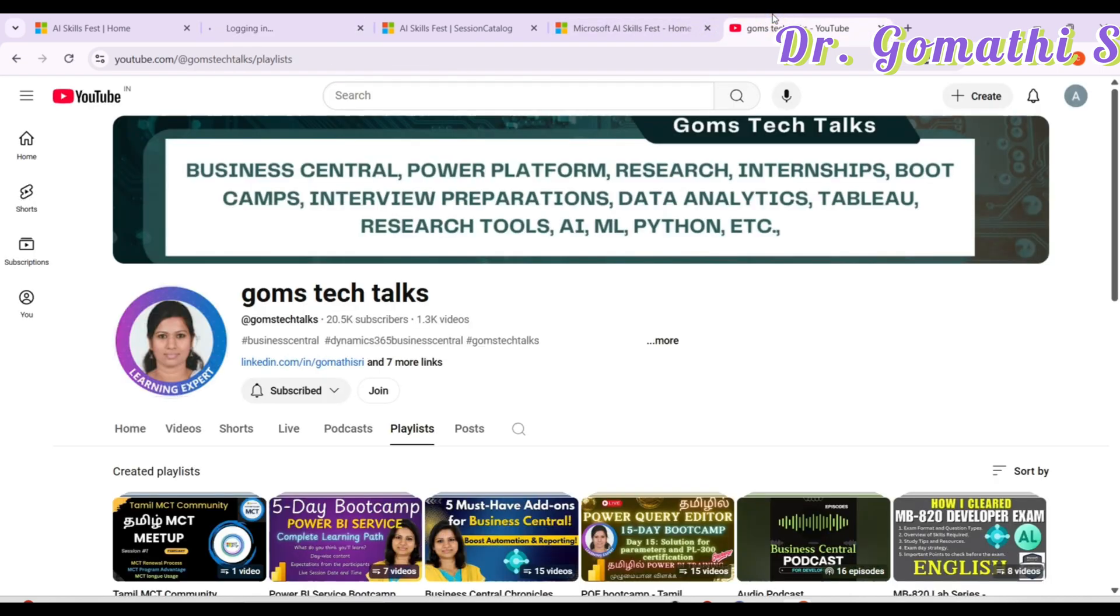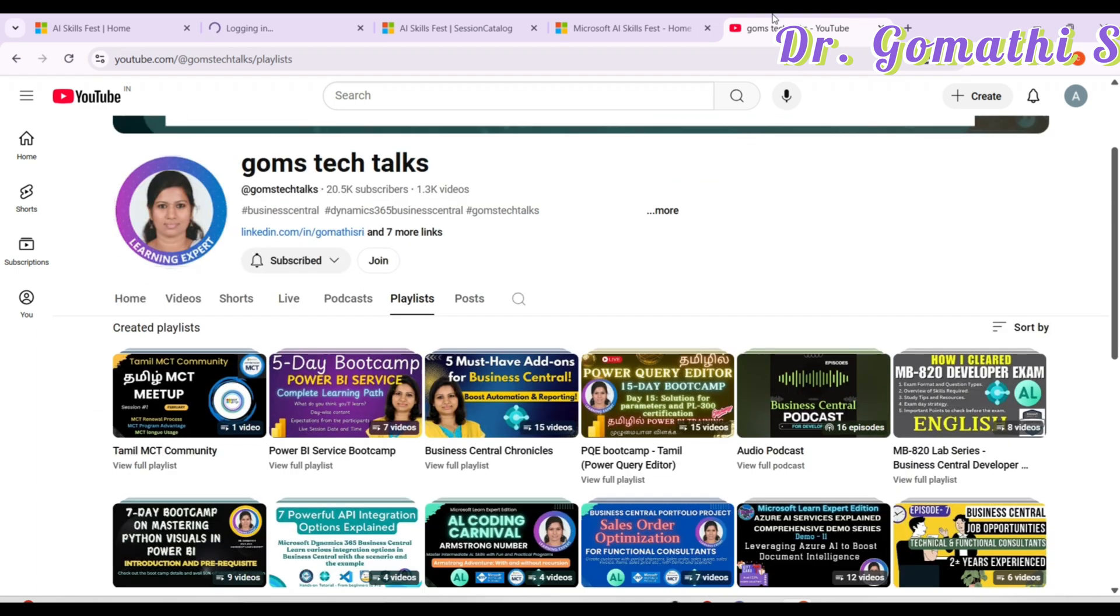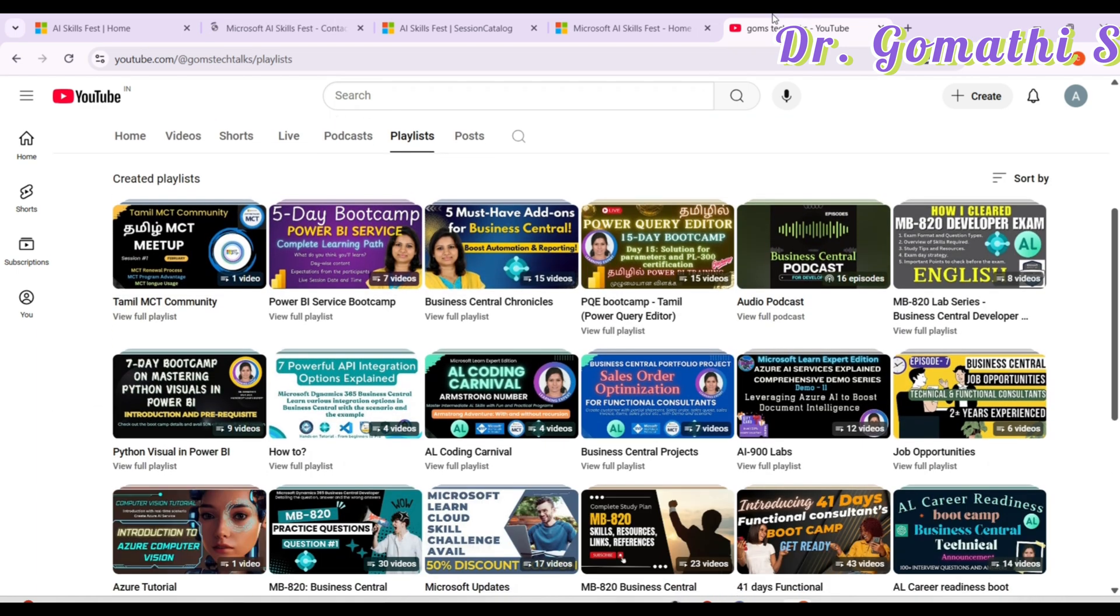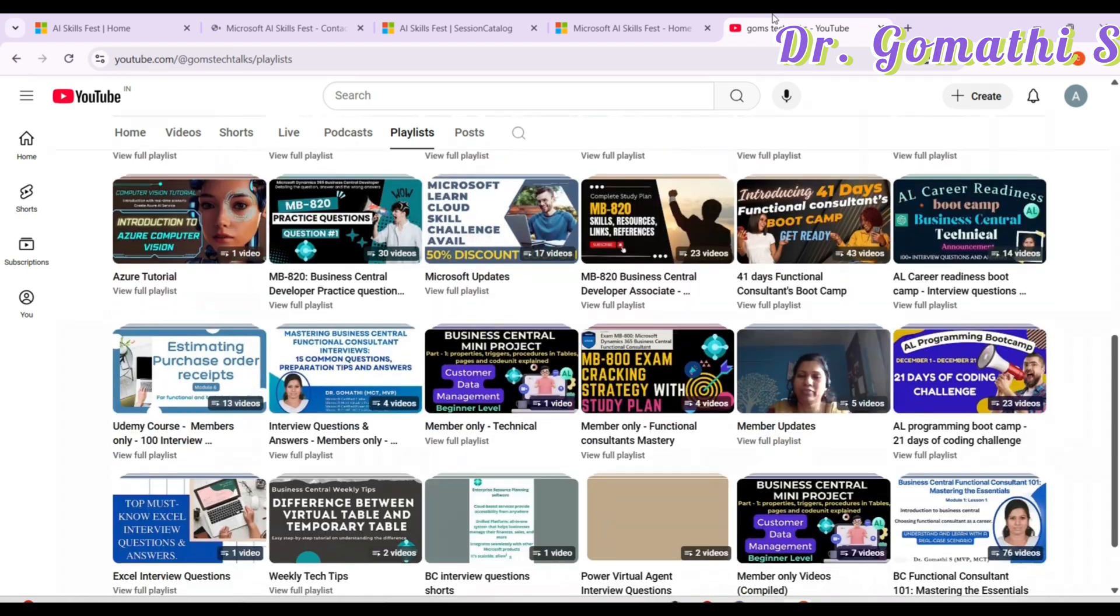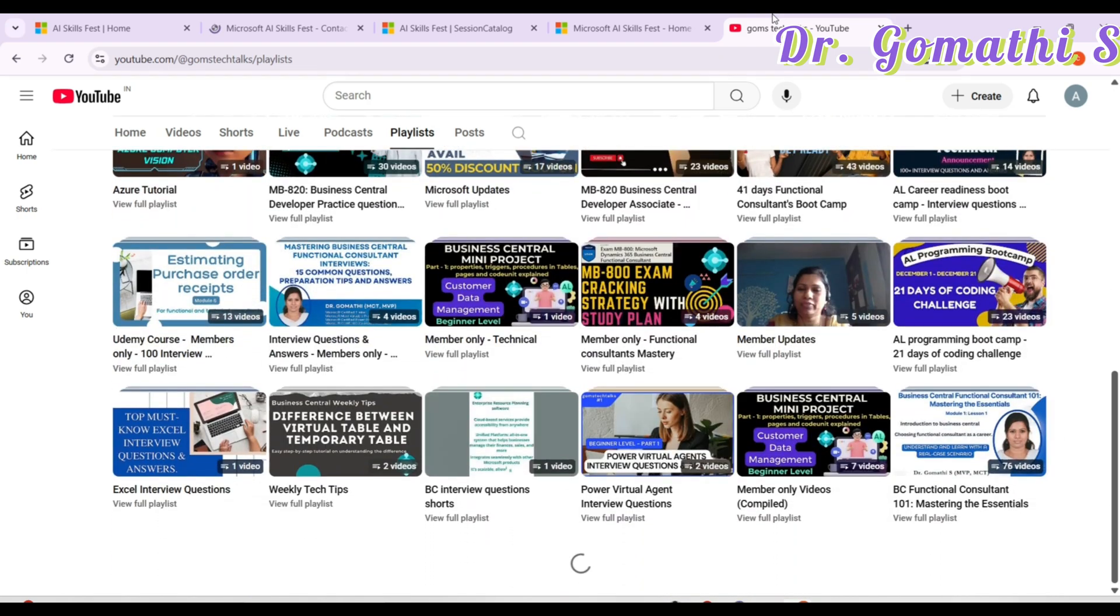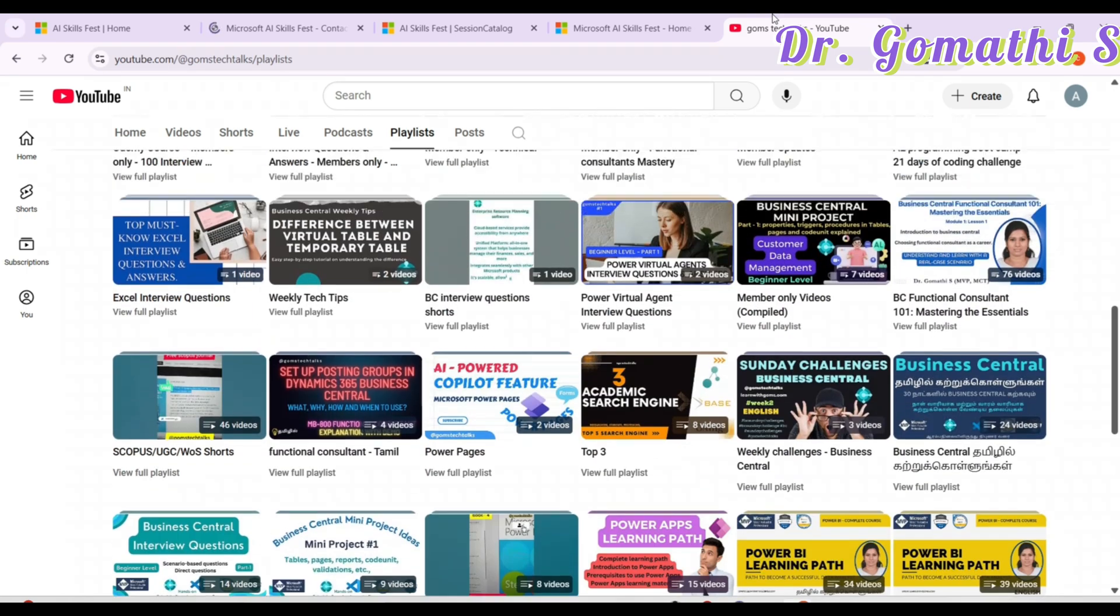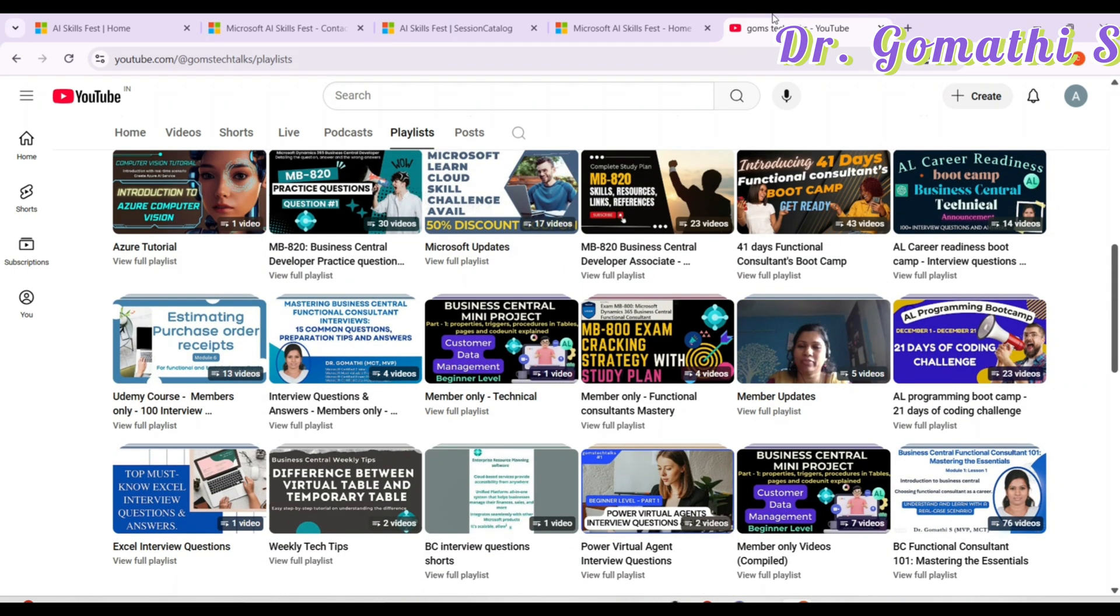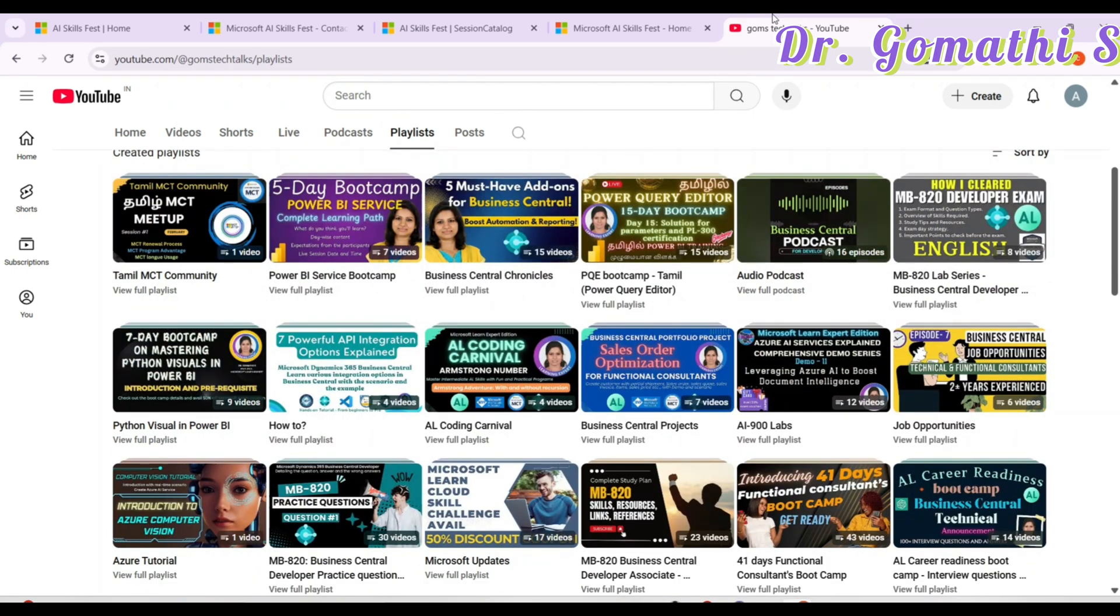Here you can see it is logging in. Meanwhile, I just want to tell you that this is my channel Gomes Tech Talks. If you are not following or subscribing to this channel, please go ahead and do that because I'll be posting a lot of videos which are related to the challenges, Microsoft updates, Power BI, Business Central, everything. So you should always keep an eye on this.